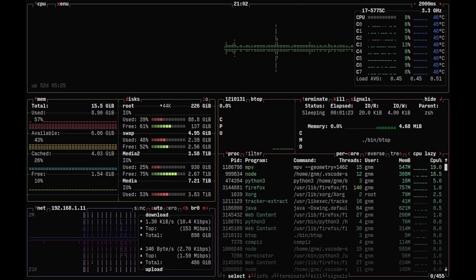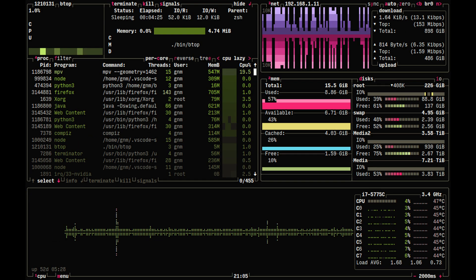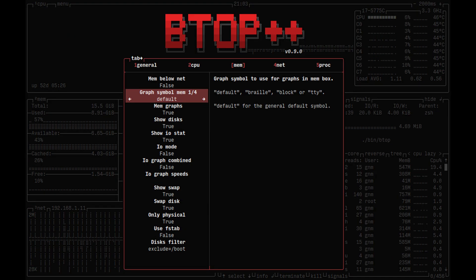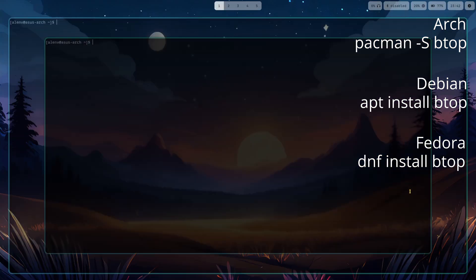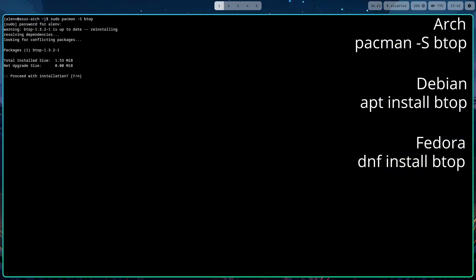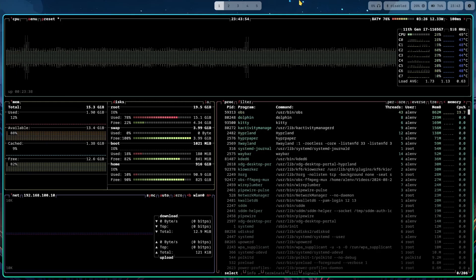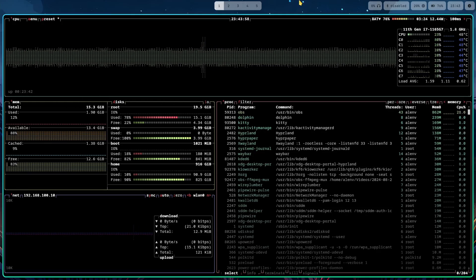First on the list is BTOP. BTOP is a CLI visual resource monitor. It offers a colorful interface that displays a bunch of information about your system's performance. And most importantly, it looks cool running such a tool in the terminal. You have to install it with your package manager of choice, and once it is installed, you open the terminal and simply type BTOP.